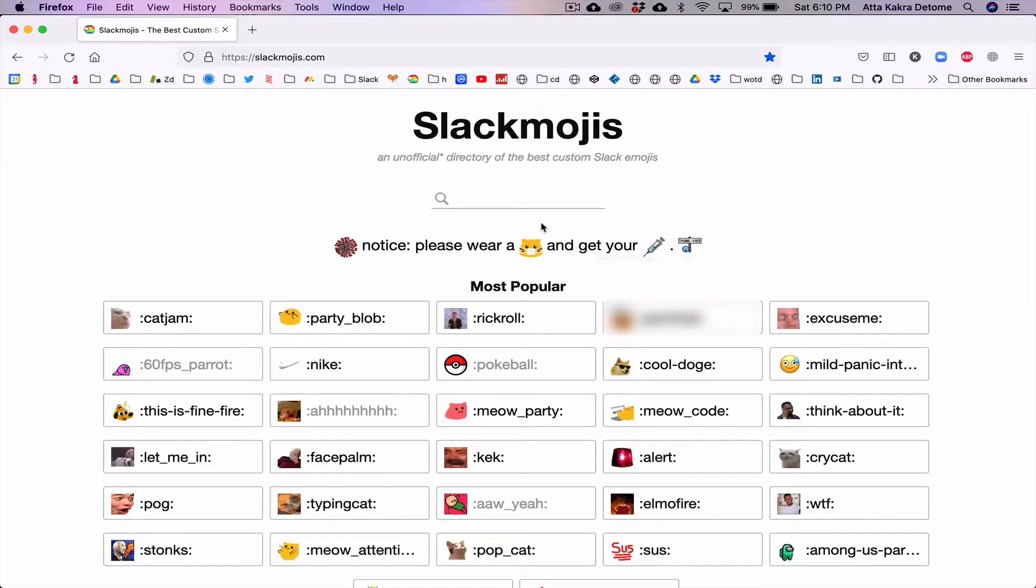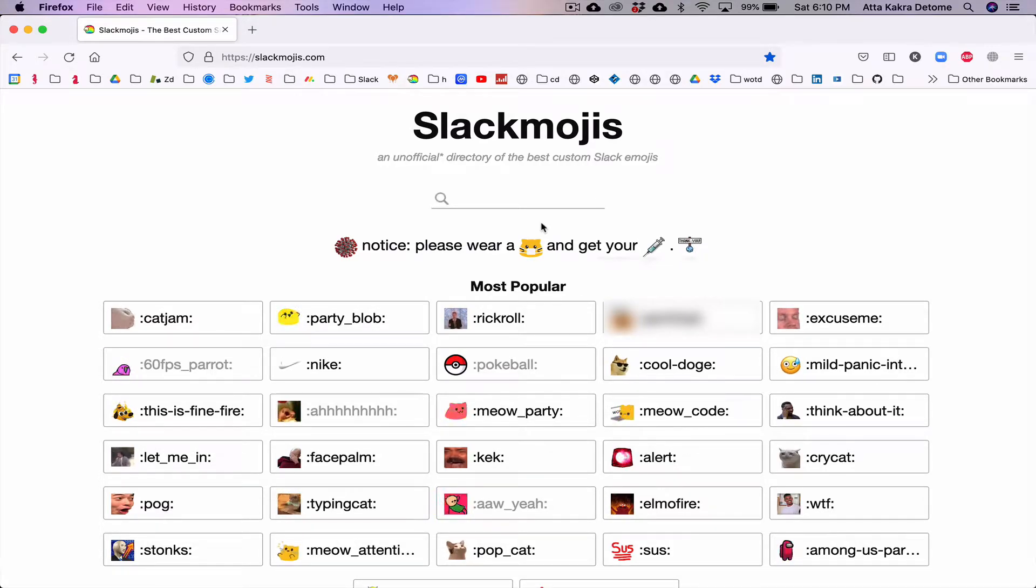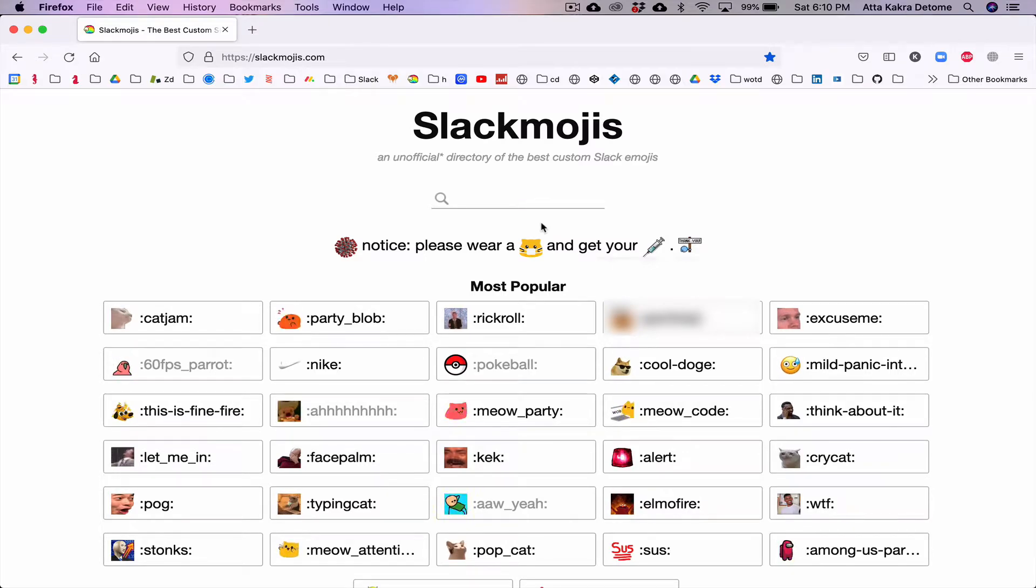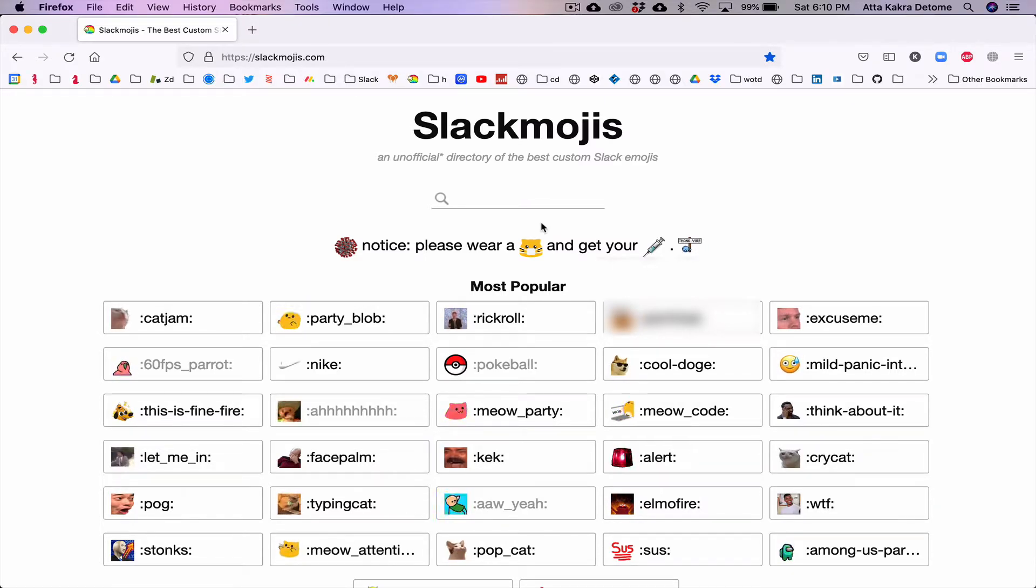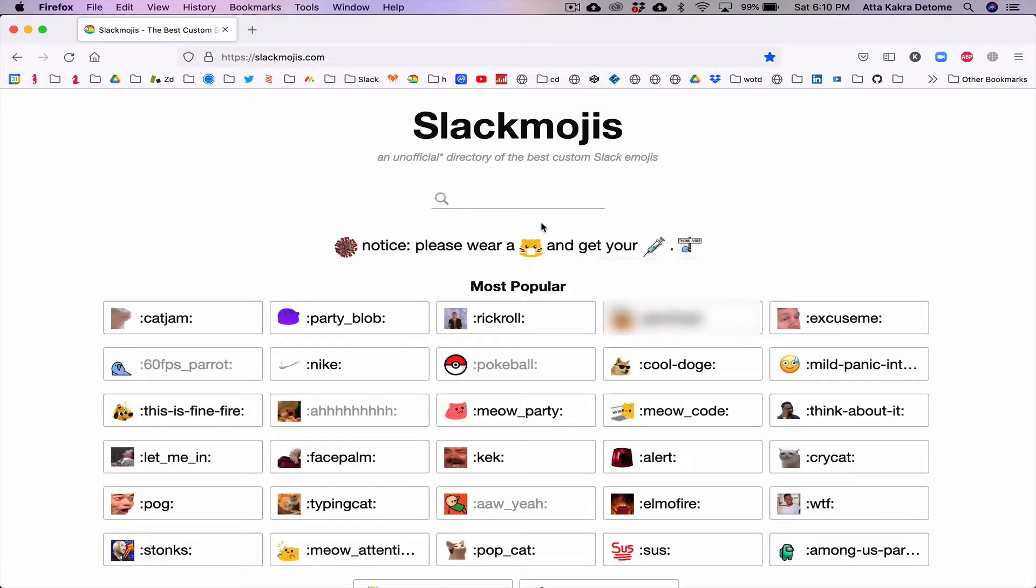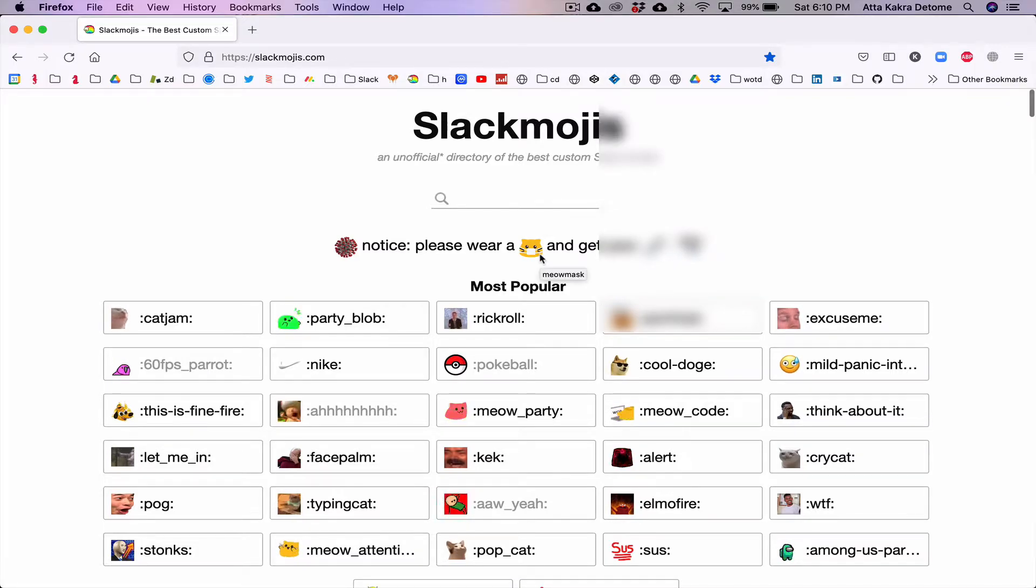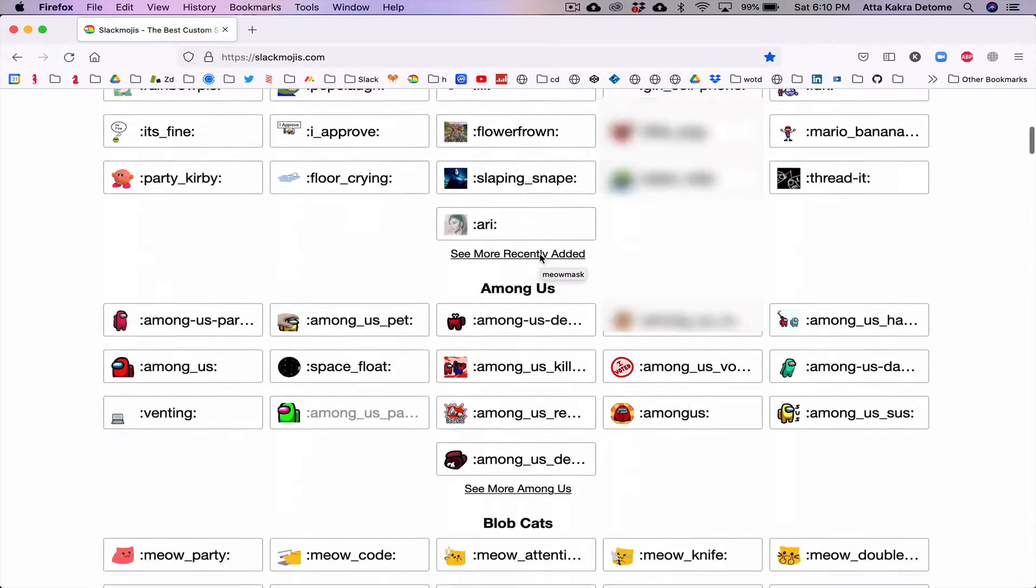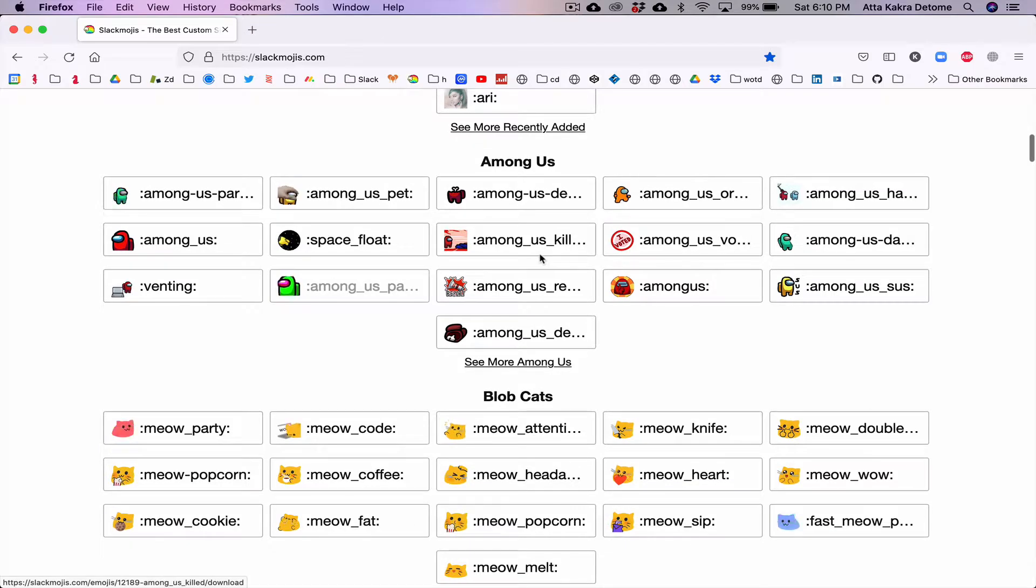Hello everyone. The website of the day is Slackmojis. Slackmojis features lots of emojis that you can use on Slack or other apps like Discord.